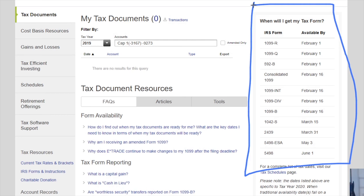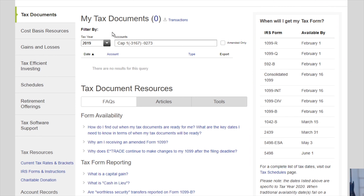So if you've done trading in that time period, this will give you an idea. Sometimes it can be a little off, so just keep that in mind. What we want to do is make sure right over here where it says 'filter by,' we can type in the tax year or kind of filter through the tax year.